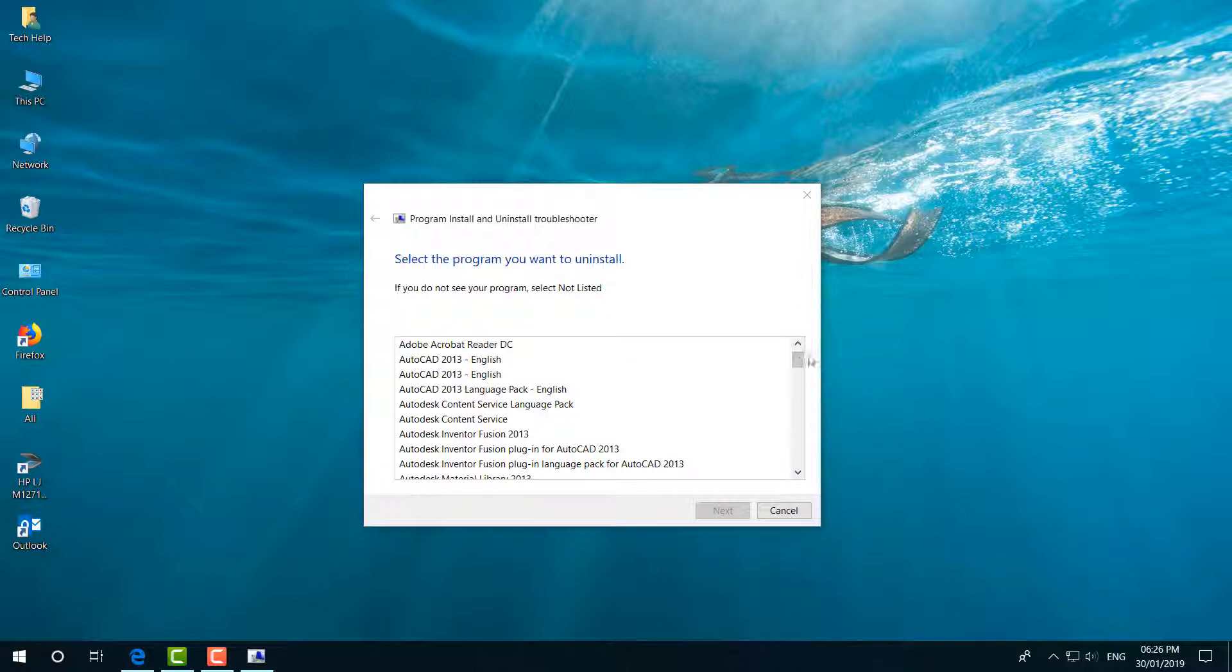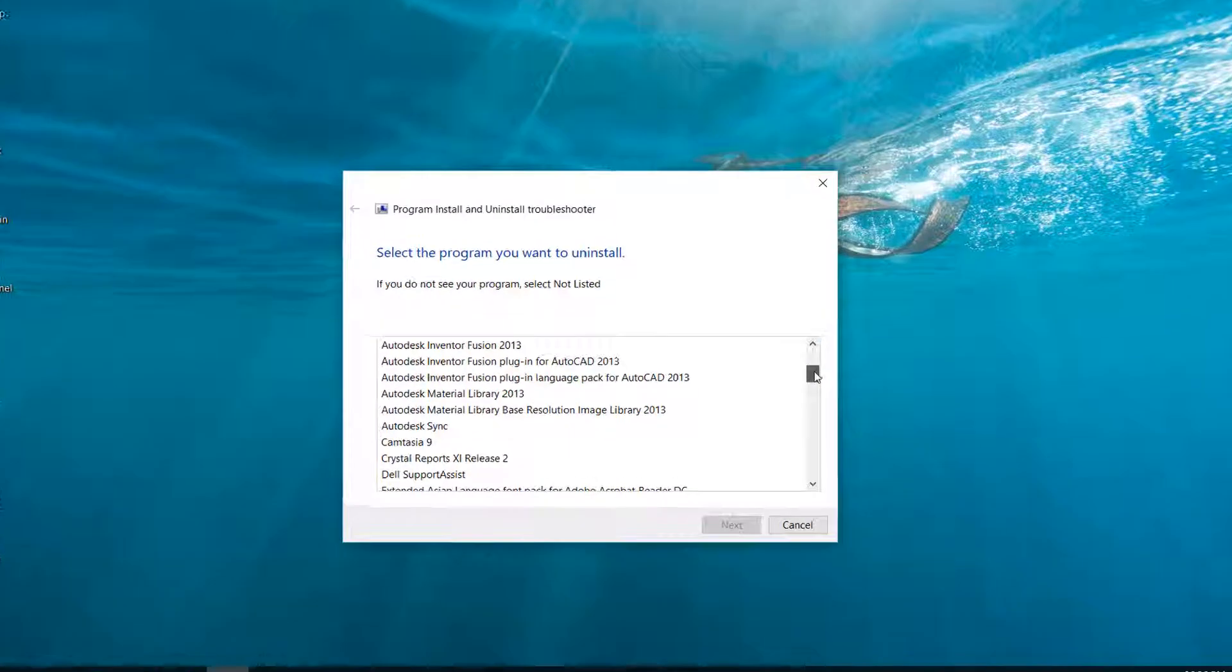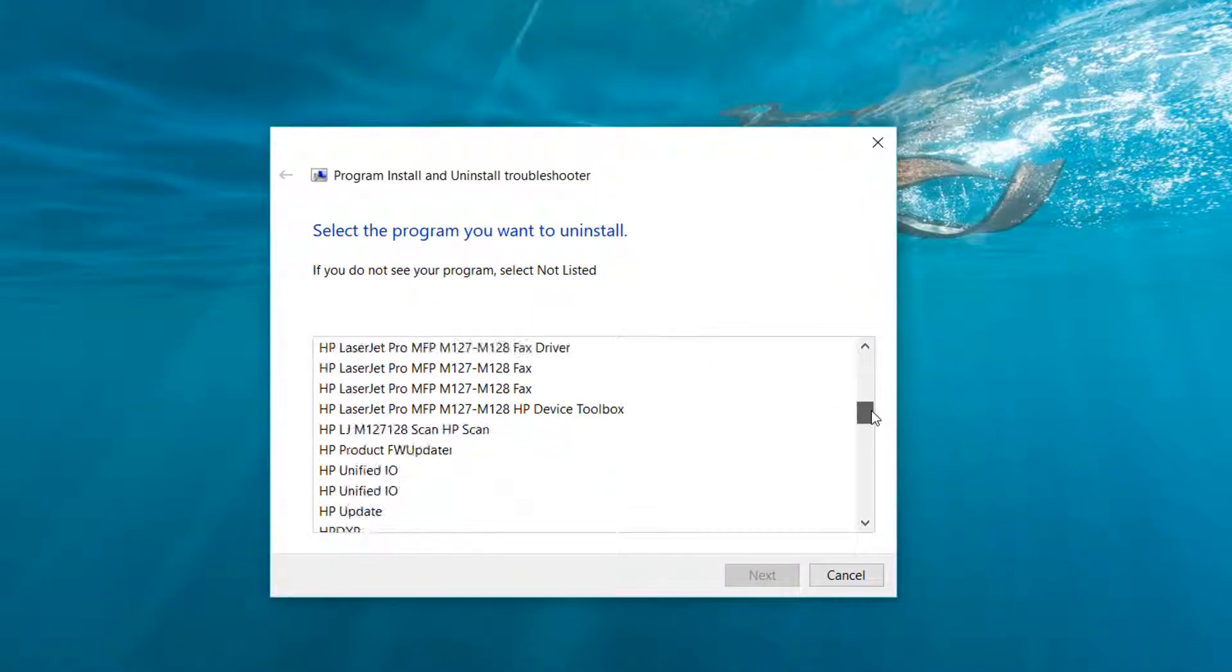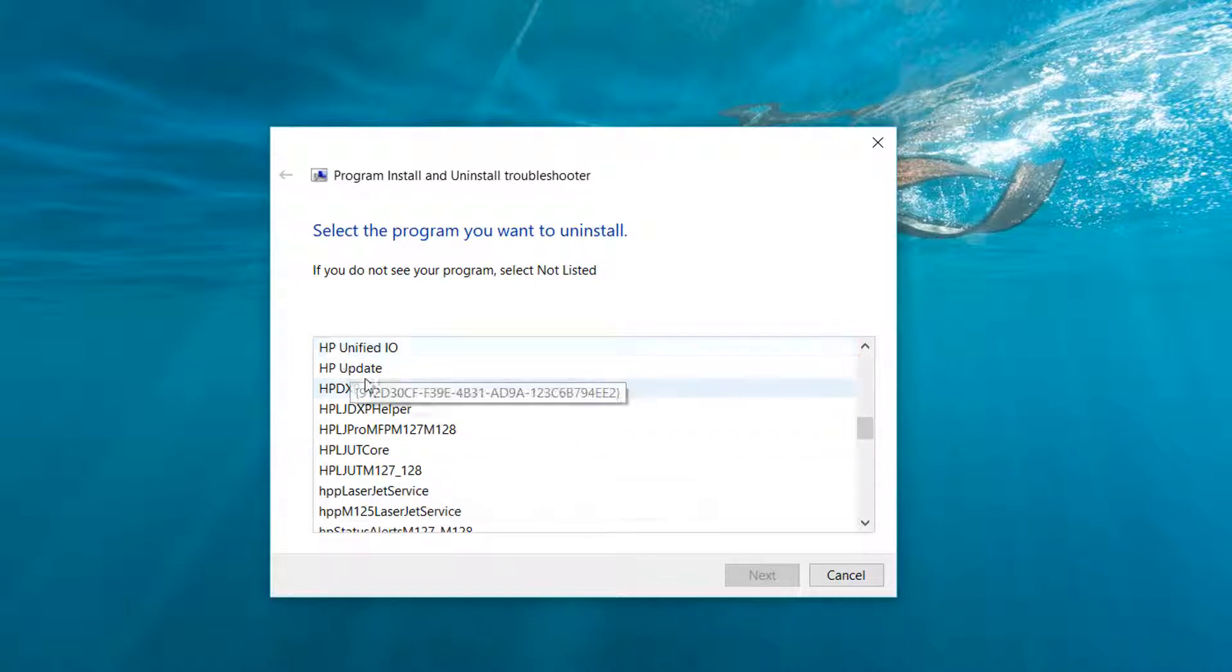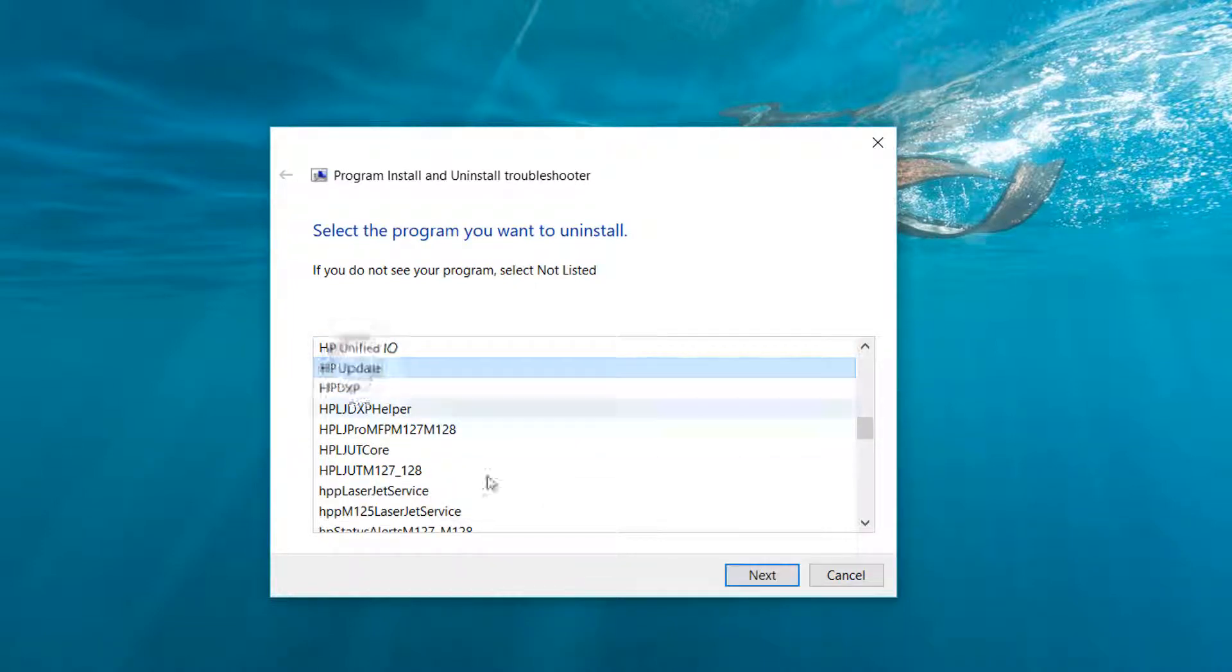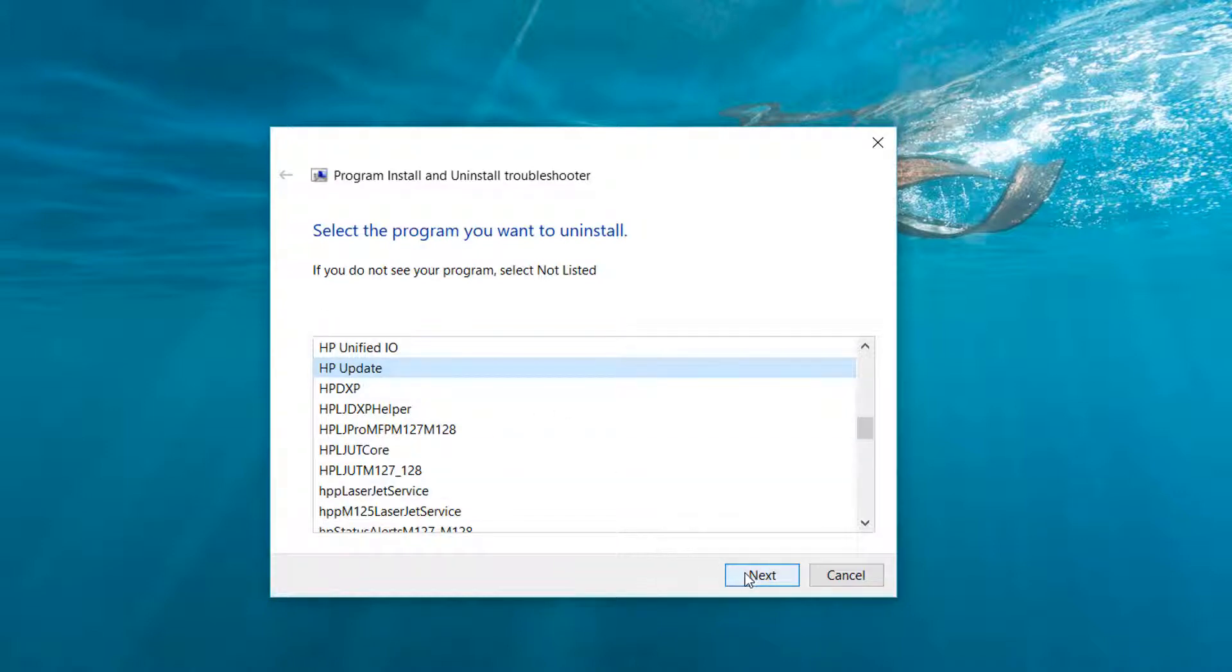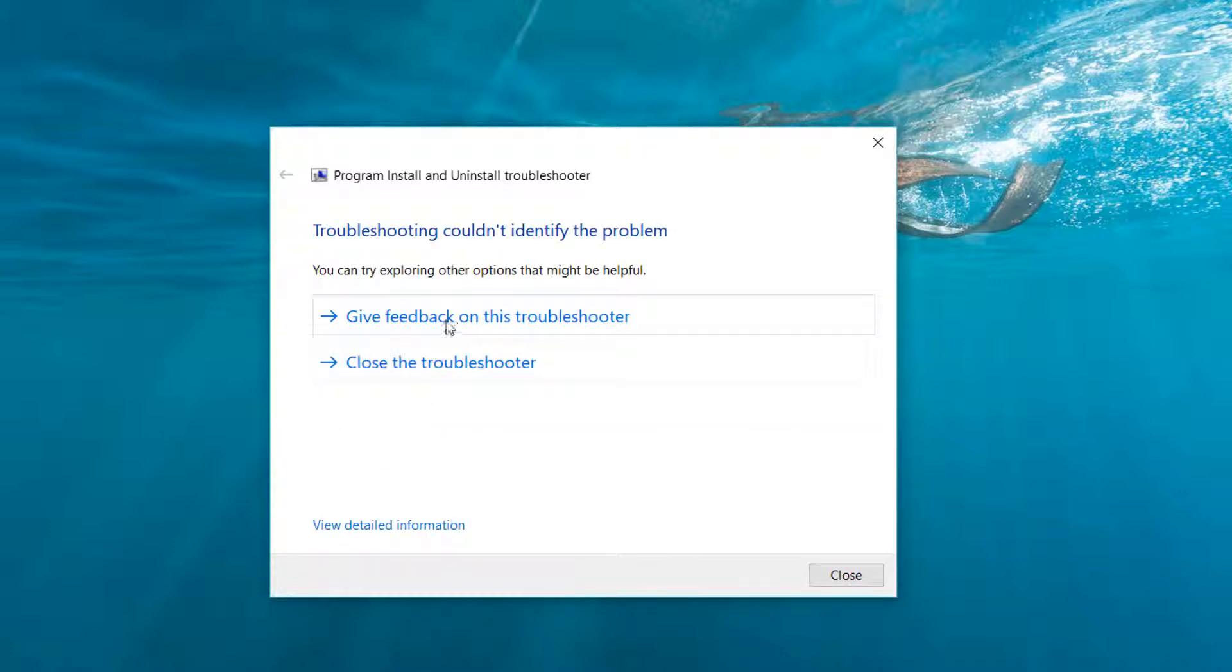For example, if you're going to uninstall any software, I'm going to choose this software. If you want to uninstall, just simply click that software and then click on 'Next'. And here, HP Update Uninstall and Cleanup - if you want to 'Yes, try to uninstall', you can choose this. If you want to 'No, try other fix', you can choose this. So this is how you can easily uninstall any software if you can't uninstall.